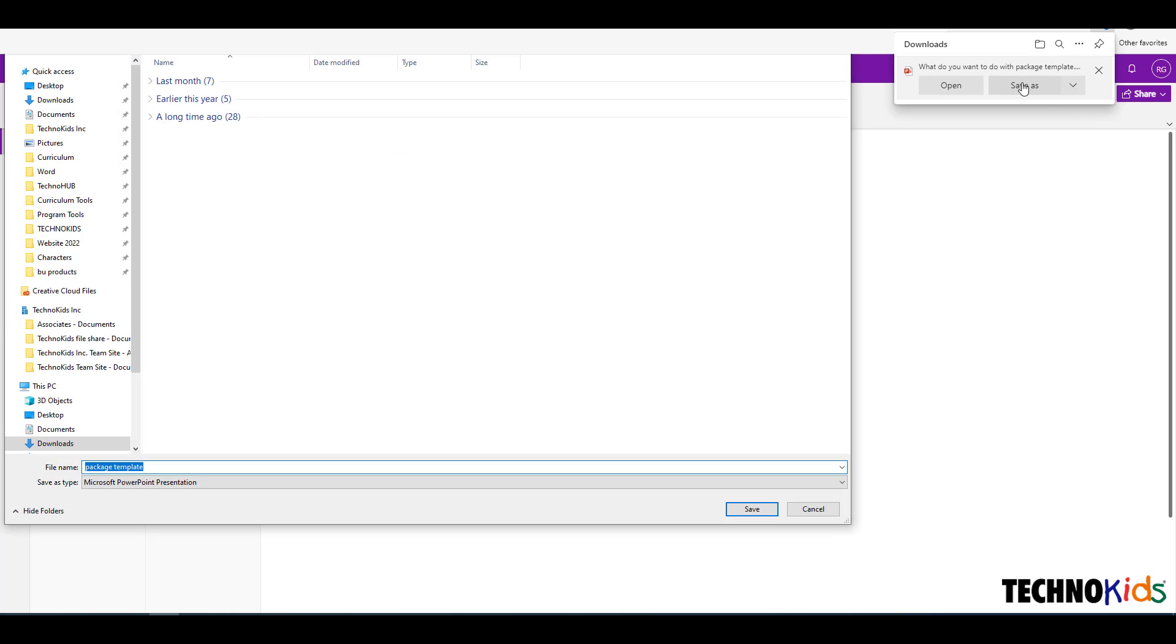The Downloads folder may be the default location on your device. Keep it or choose another place to save the file. Click Save.